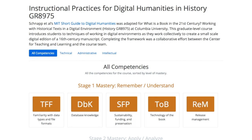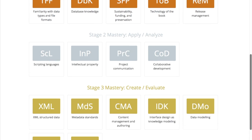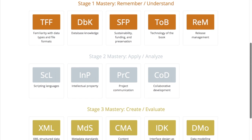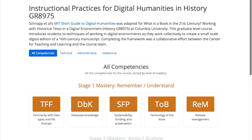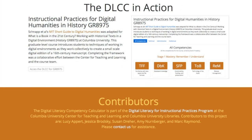Here is an example of a DLCC that was created for a Columbia course using one of our template representations. The course introduces students to techniques of working in digital environments as they work collectively to create a small-scale digital edition of a 16th century manuscript. You can check out this DLCC on our website. We are releasing this version of the DLCC as a first iteration.